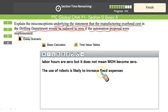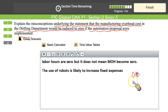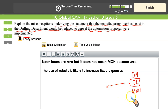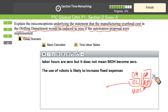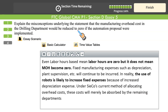Fixed manufacturing expenses — depreciation, insurance of machinery and facilities, plant supervision — will continue to be incurred. In fact, introducing robots is likely to increase the fixed overhead cost. The manufacturing cost was previously composed of direct material, direct labor, and manufacturing overhead. Now that direct labor is being eliminated, manufacturing overhead will swell and become a larger part of the manufacturing cost. So saying manufacturing overhead would be reduced to zero is not the right thing to say — rather, it will be higher.